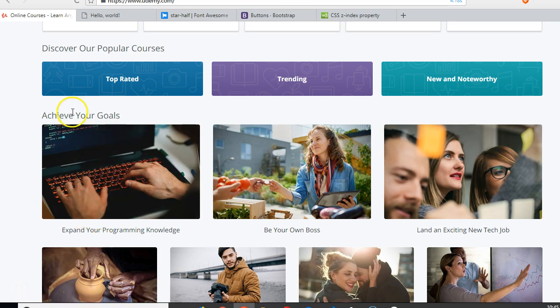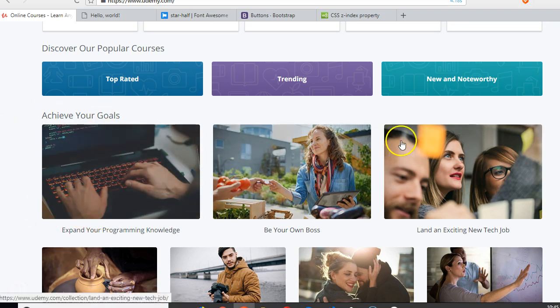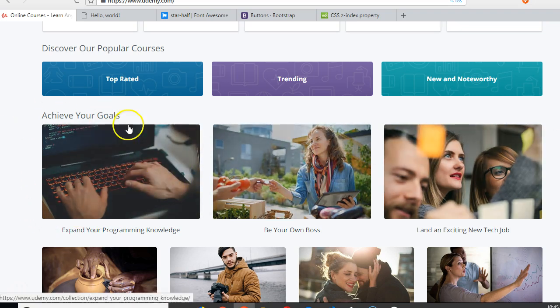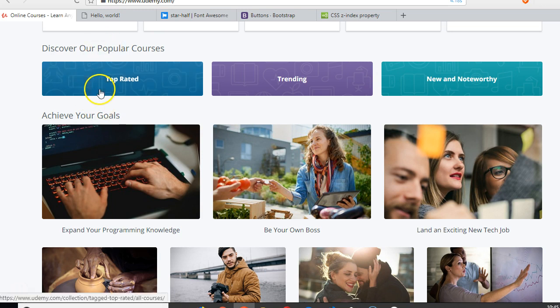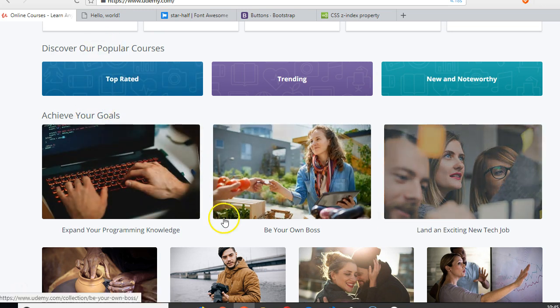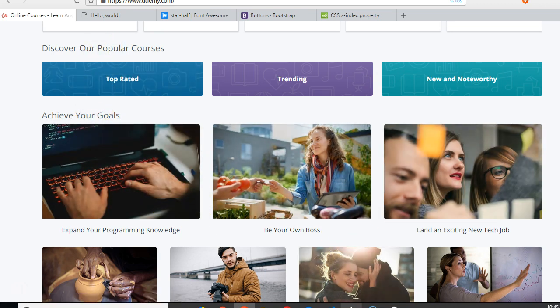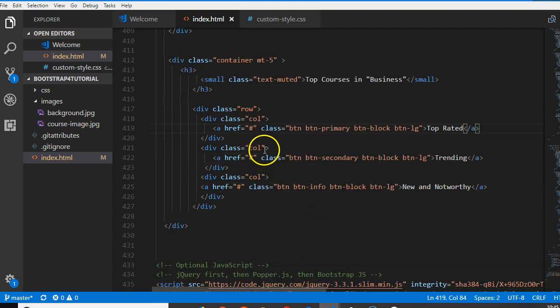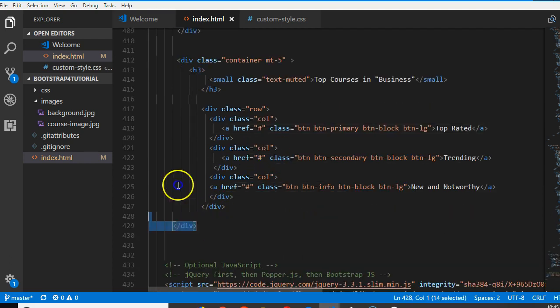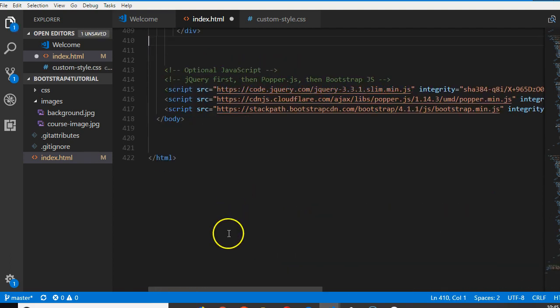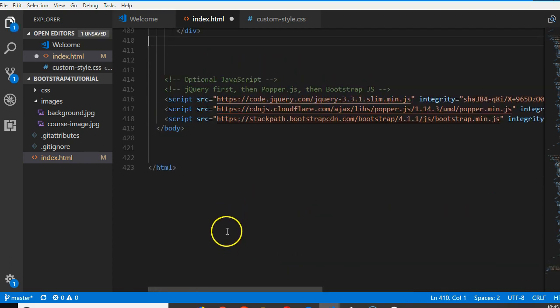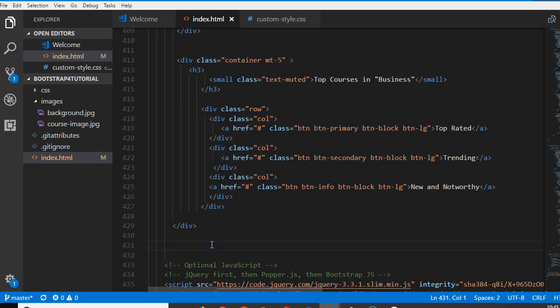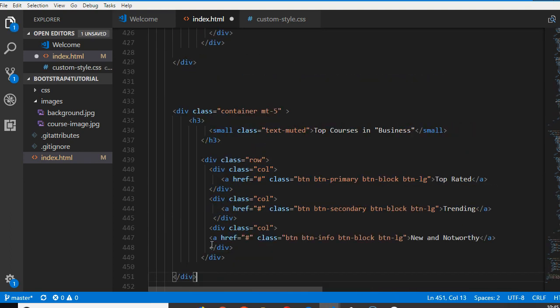We're going to add another container with three options. I'll duplicate this container - copy it with Ctrl+C, right underneath it, Ctrl+V.